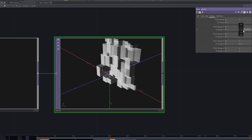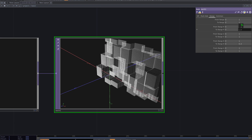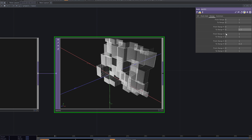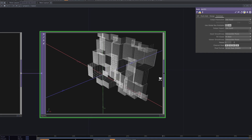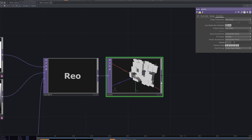By default, the dimensions are limited between 0 and 1. To remove the limit, from the common tab change the pixel format to 32-bit float RGB.